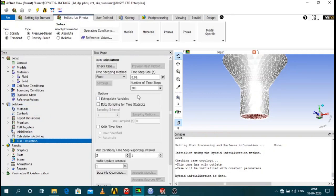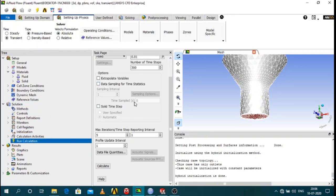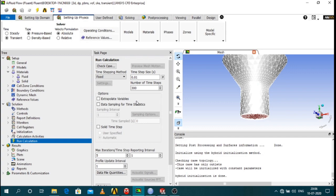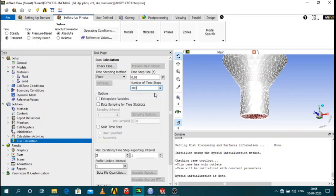The run calculation basically have few options like the time step and number of time steps. Depending on the size of the time step and number of time steps you will get a simulation time. The total simulation time is equal to time step size times number of time steps.